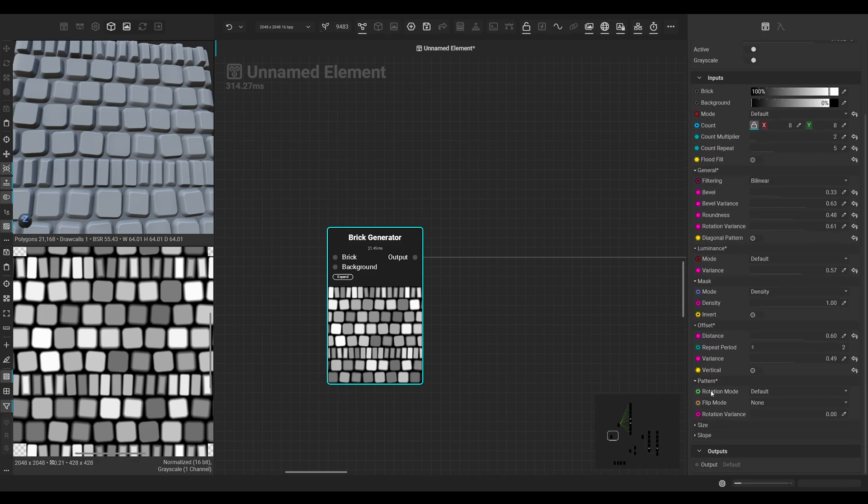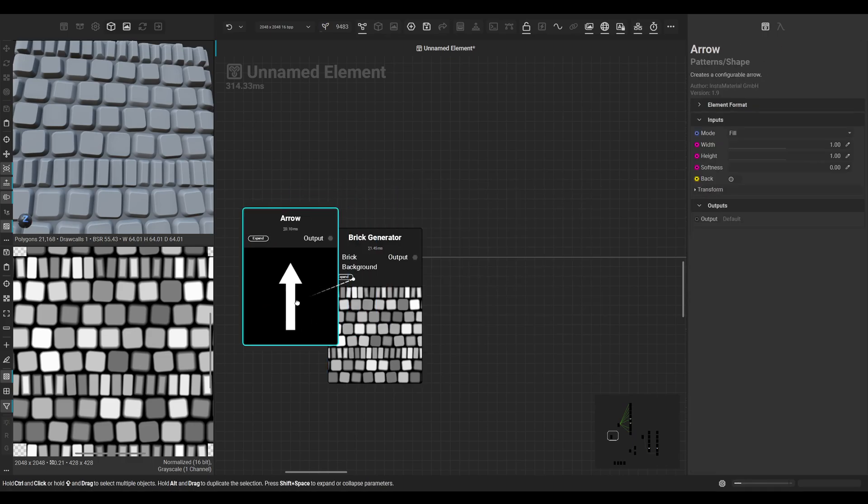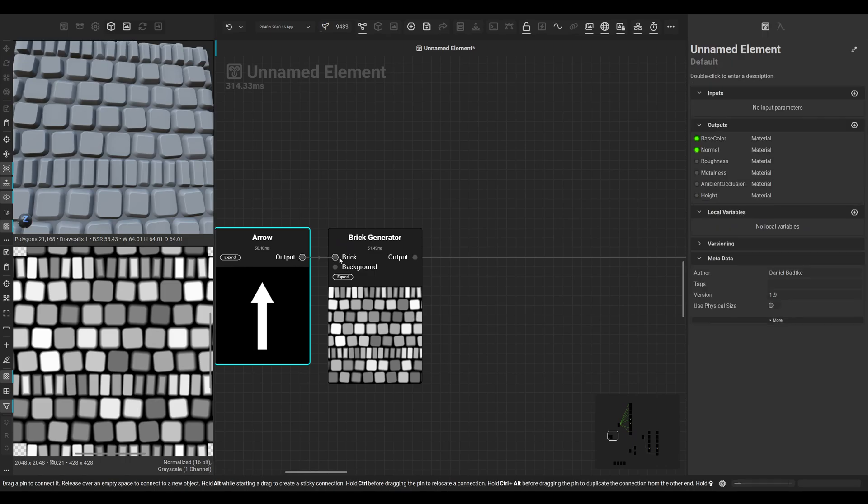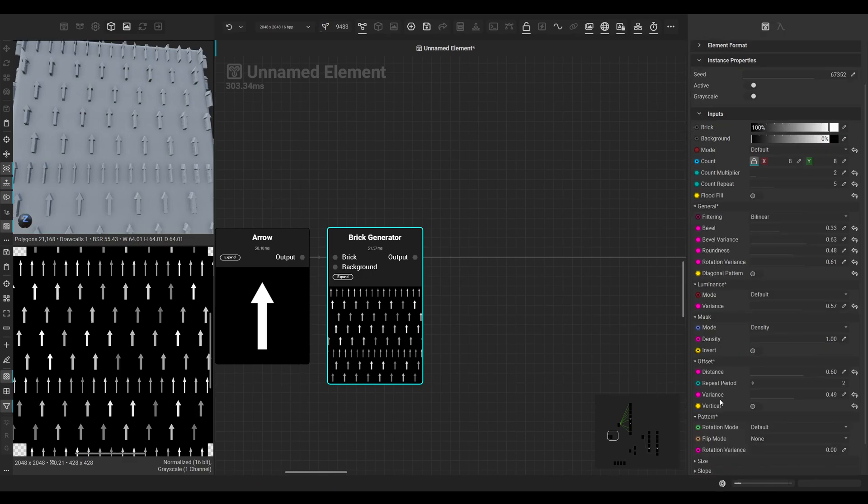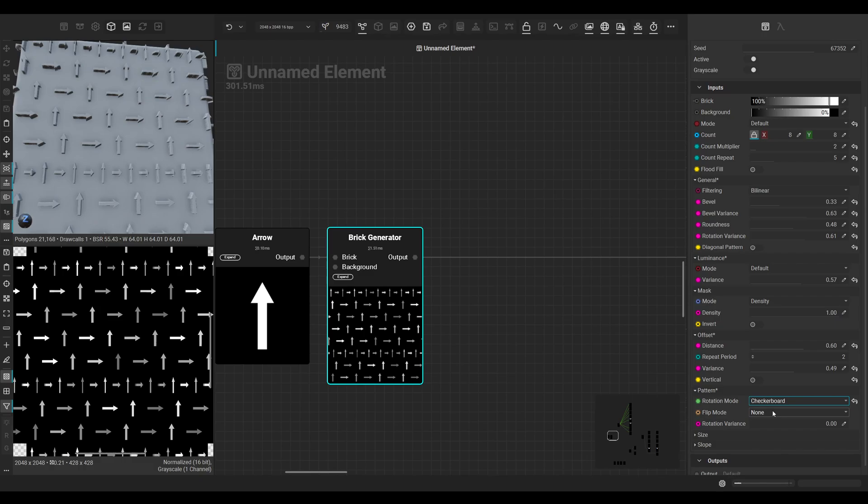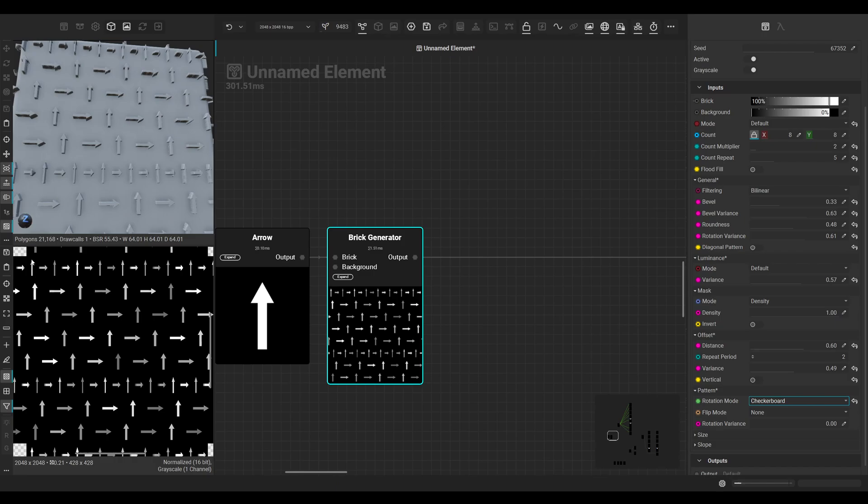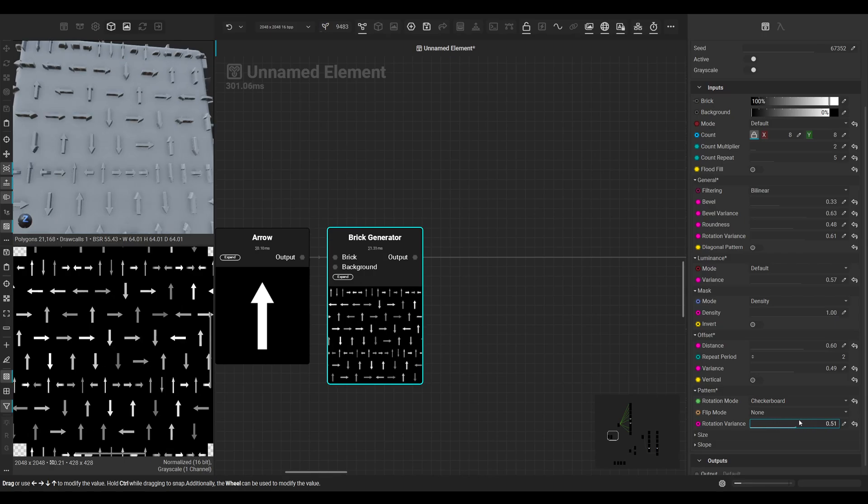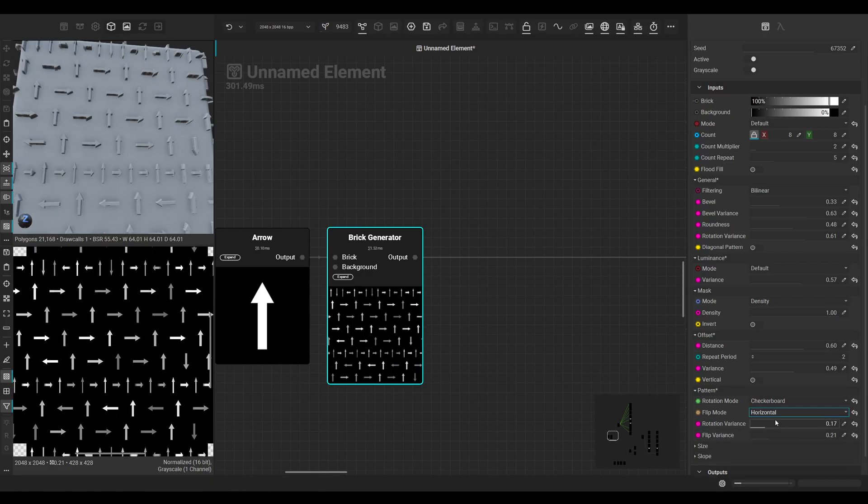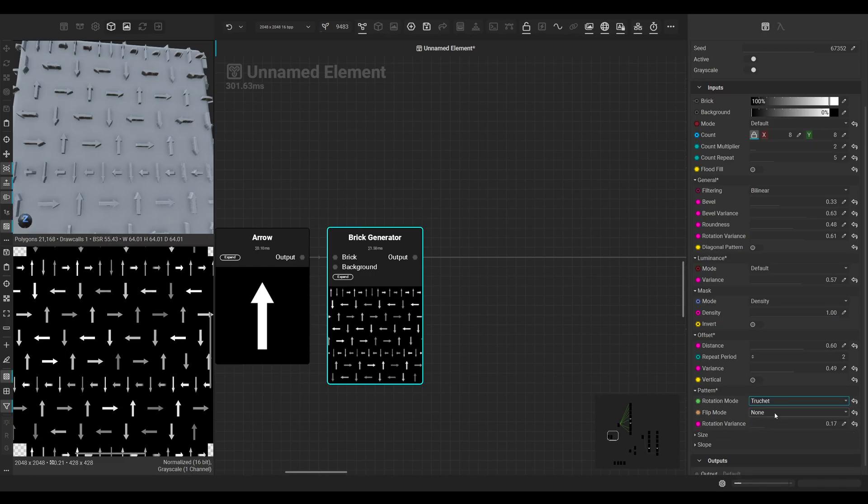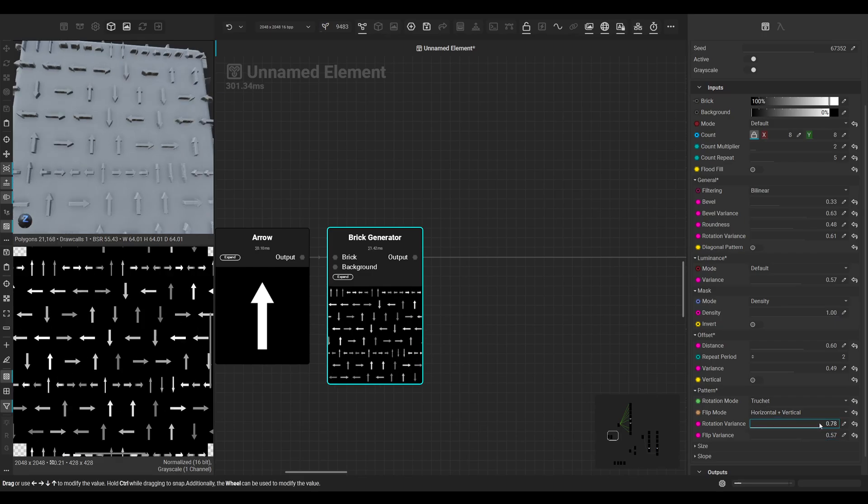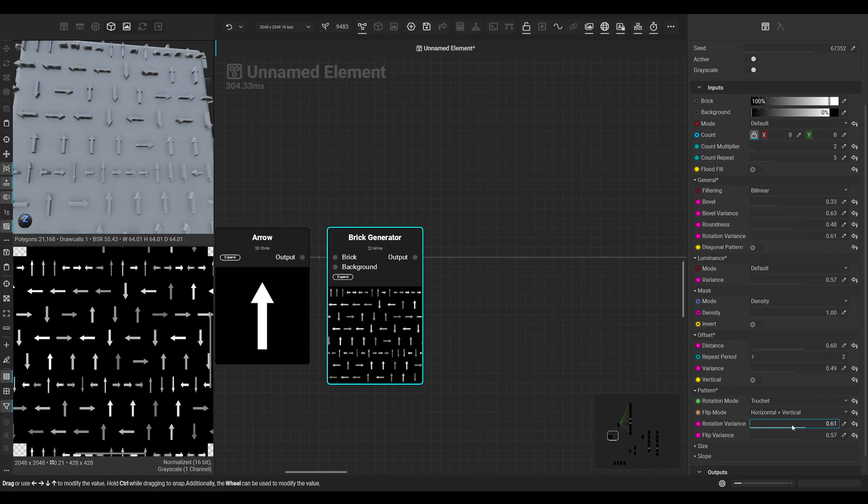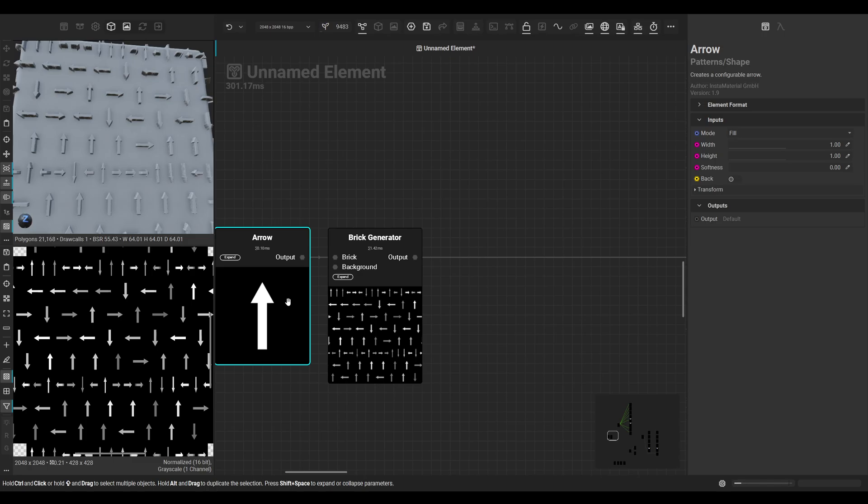The settings under pattern are UV-based and won't do much on a shape like this, so let's import an arrow, for example, to show it. As you can see, all the tiles are facing up with the arrow. When we use the rotation mode, for example, and set it to checkerboard, the UV - the arrow is facing based on a checkerboard, so they go up, to the right, up, to the right. We can change the variance, we can use the flip mode, we can also use the crochet, for example, and we have all the settings as well.